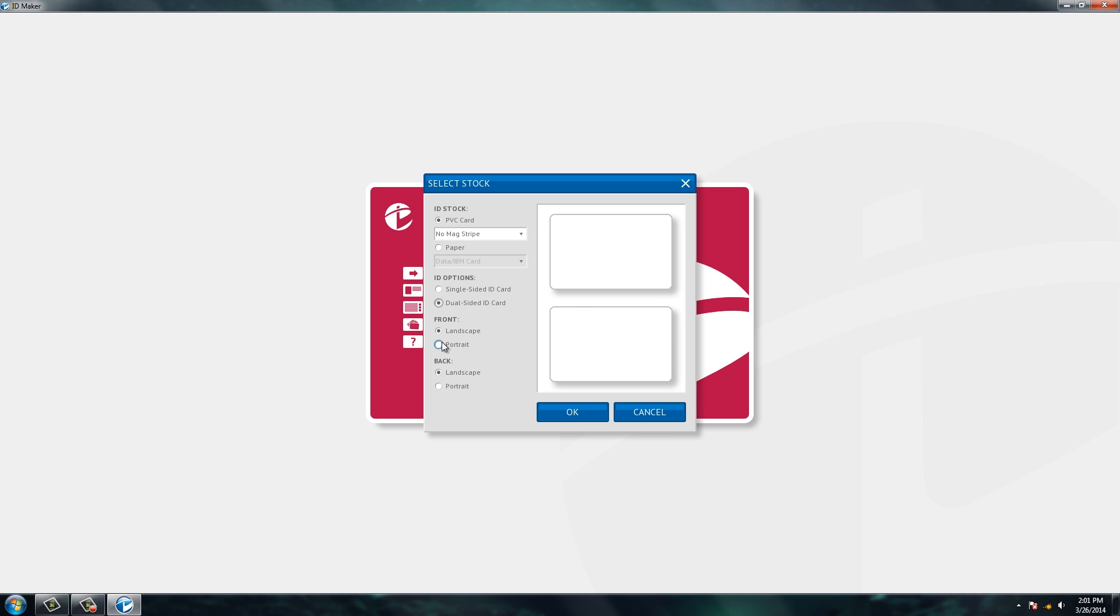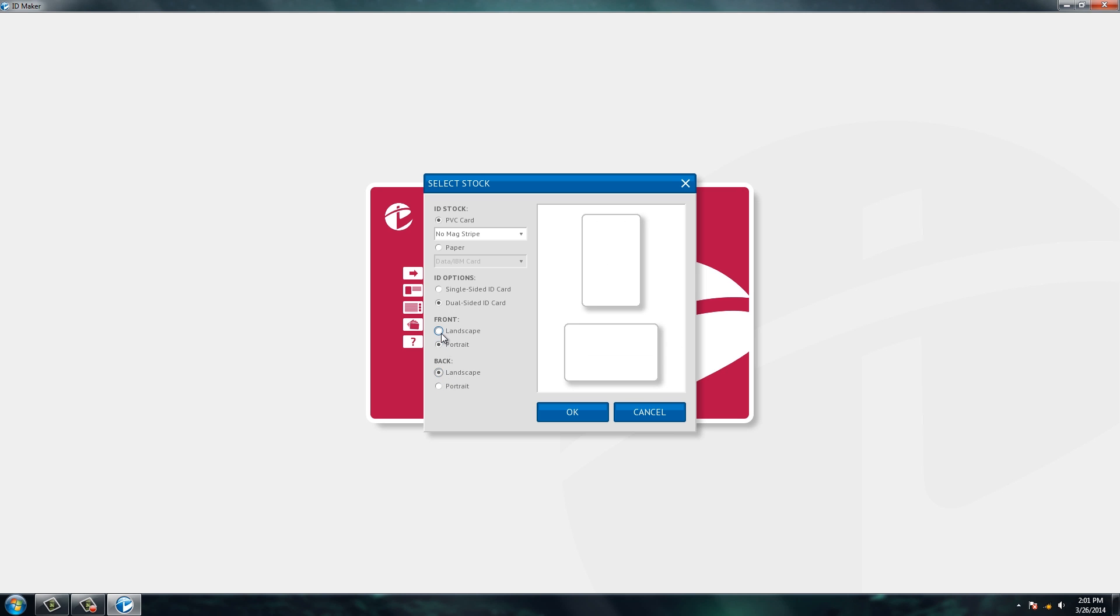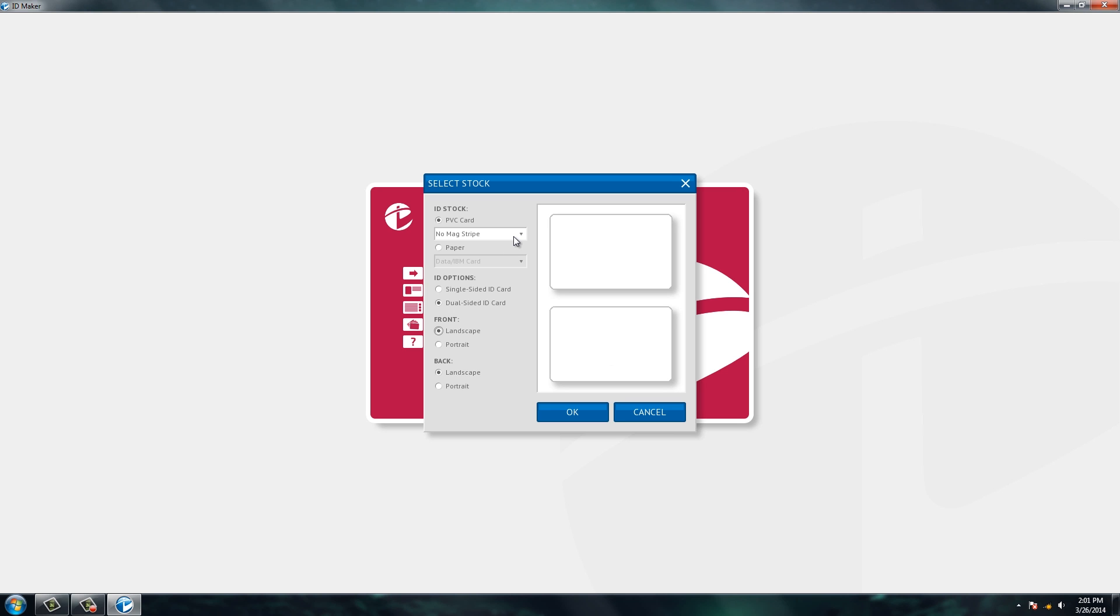If you notice, you can change the orientation for the front and the back. So for today's purposes for this demo, let's do a dual-sided ID card and let's have both the front and the back be landscape. You could also see here if you were to program the mag stripe on the back of the card, you would choose that here. So we're going to click OK.